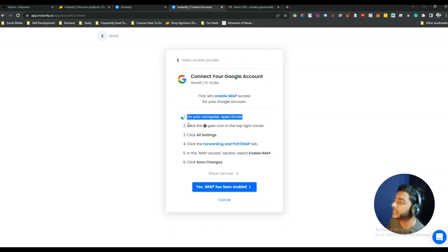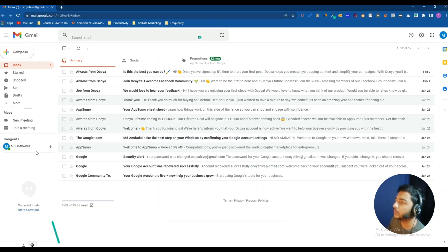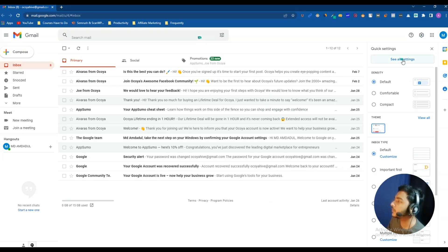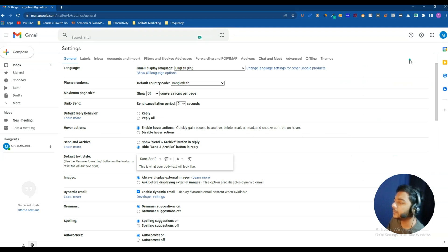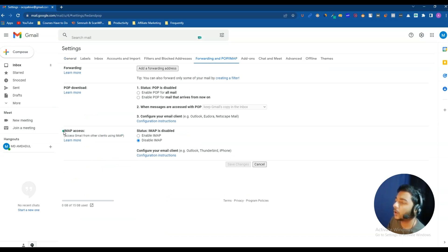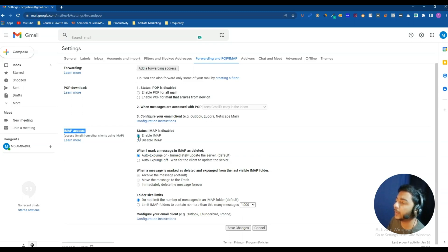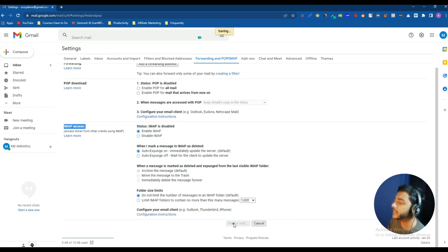To connect Gmail, click on Gmail and follow the instructions shown. First, open the Gmail account you want to connect. Go to Settings, then click See All Settings. After that, click on Forwarding and POP/IMAP. In the IMAP Access section, click Enable IMAP, then scroll down and click Save Changes.